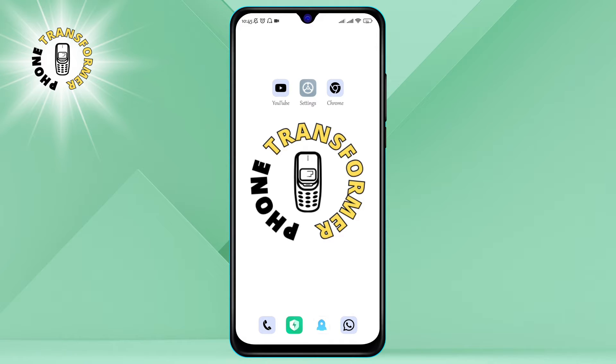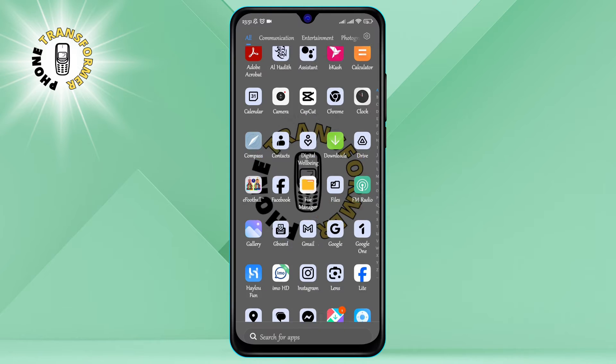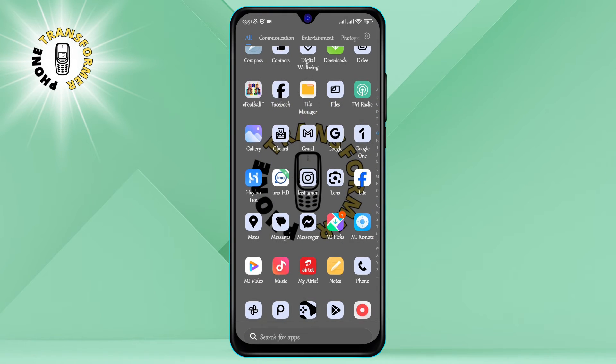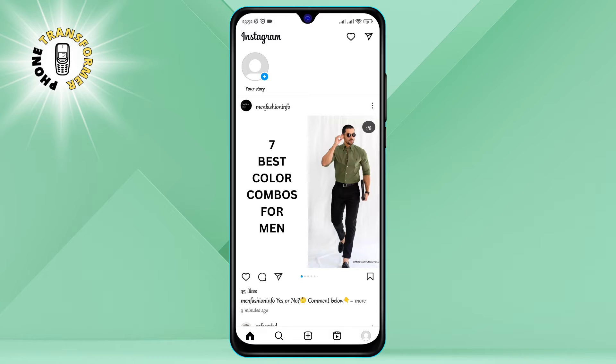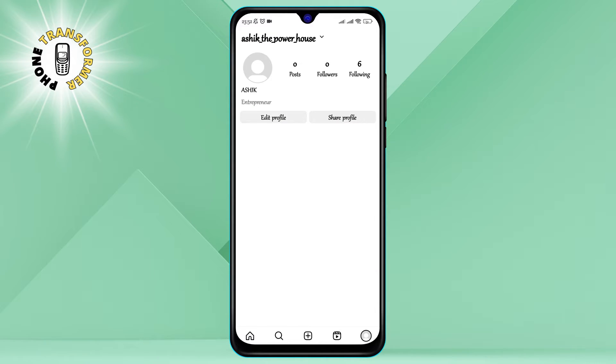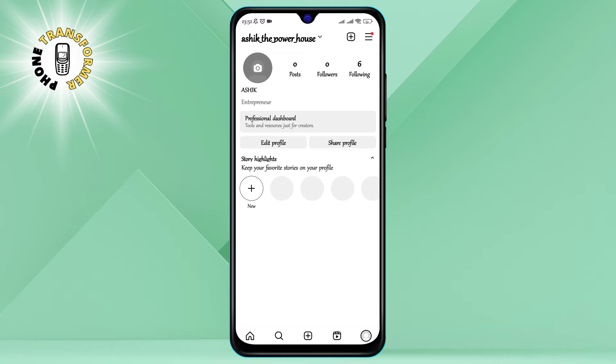Step one: Open the Instagram app on your Android device. Step two: Tap on the profile icon in the screen's bottom right corner. This will take you to your profile page, where you can see your posts, stories, reels, and more.